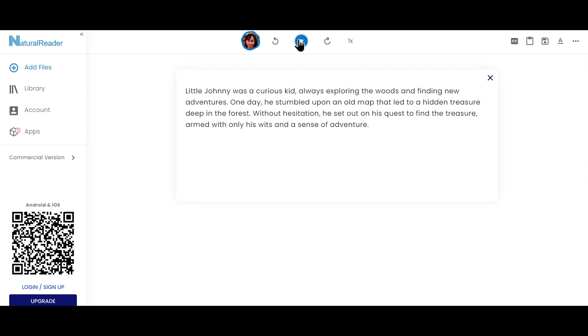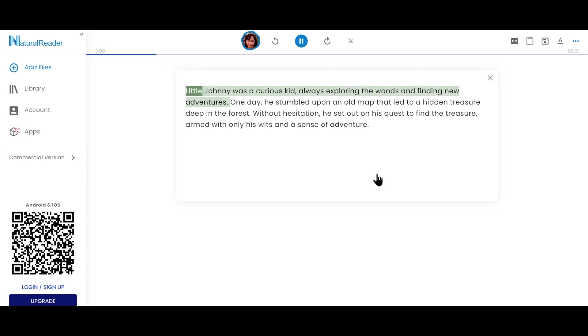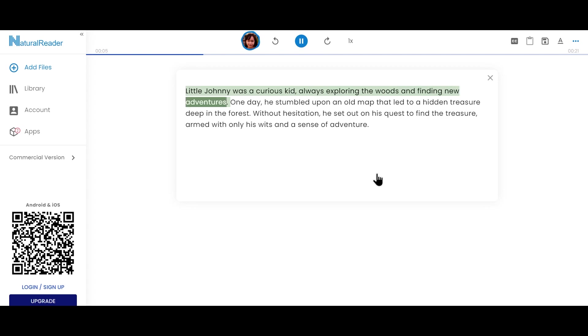Once you paste it here, you can play it from here and check how this is gonna sound. Little Johnny was a curious kid, always exploring the words and finding new adventures. One day, he stumbled upon an old map that led to a hidden...